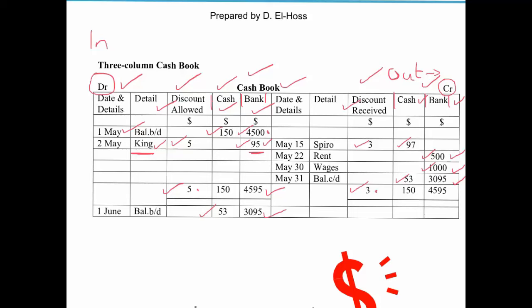To summarise: we have $53 in our cash account, $3,095 in our bank account, received $3 in discounts, and allowed our debtors $5 in discounts. Thanks for listening — I hope you found that useful. Please wait for the next tutorial in the playlist, subscribe to our YouTube channel, and if you like what we're doing here at IGCSE Accounts, please hit the like button.